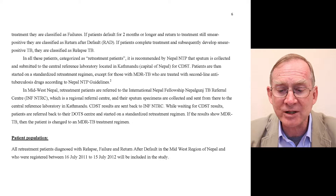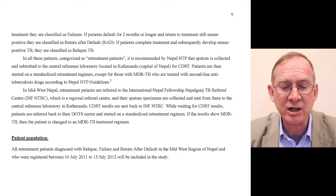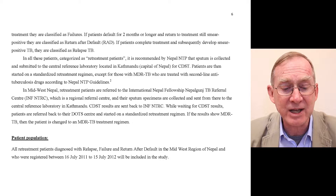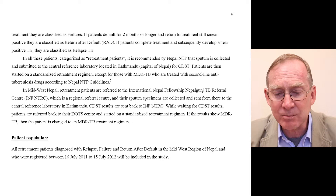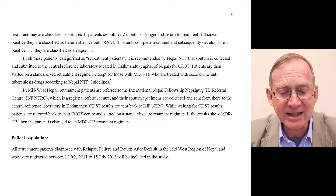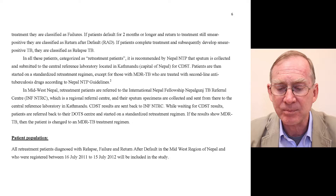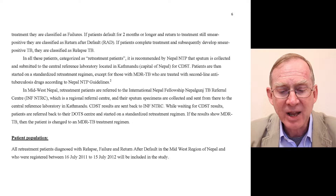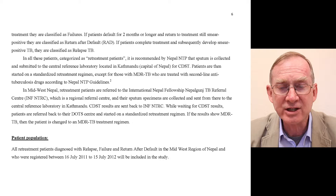If patients remain smear positive at five months or at the end of treatment, they are classified as failures. If patients default for two months or longer and return to treatment still smear positive, they are classified as return after default. If patients complete treatment and subsequently develop smear positive TB again, they are classified as relapse TB. For all retreatment patients, it is recommended by the Nepal National TB Programme that sputum is collected and submitted to the central reference laboratory in Kathmandu for CDST. Patients are then started on standardized retreatment regimens, except those with MDR-TB who are treated with second-line anti-tuberculosis drugs according to Nepal guidelines.